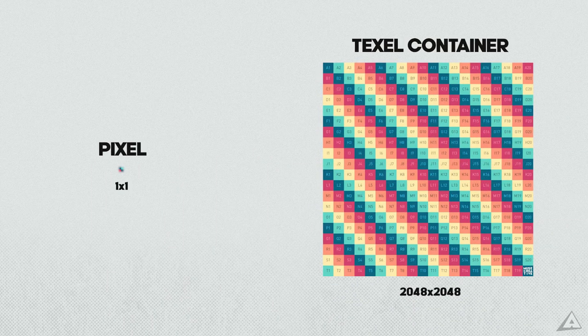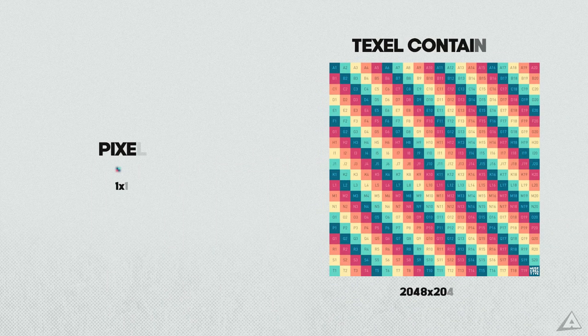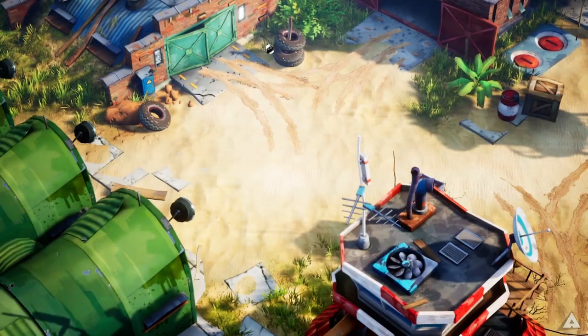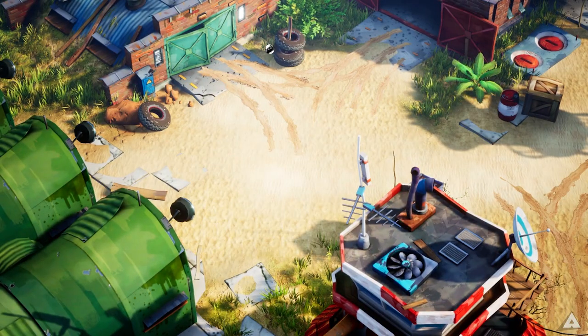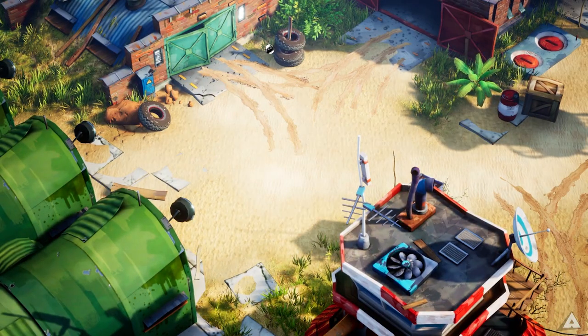A texel has a container rather than a pixel since you can scale a UV map infinitely. For example, using a tiling texture for a wall or ground.